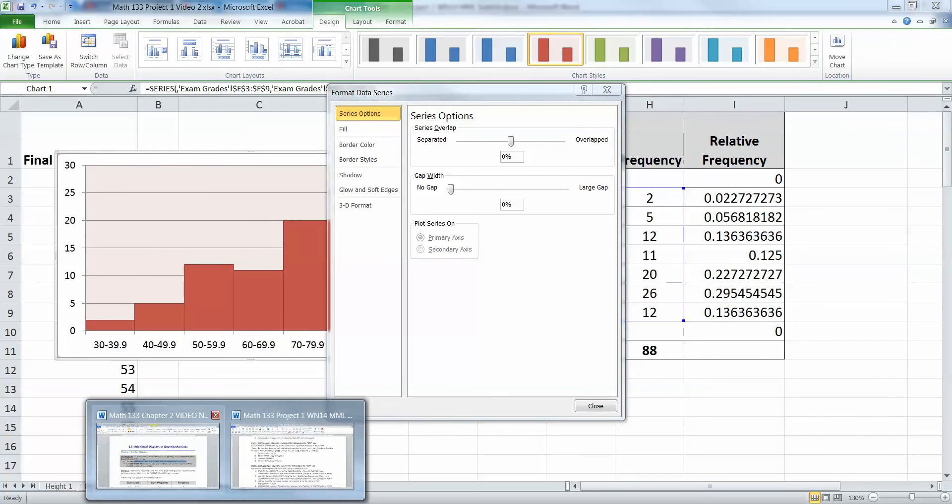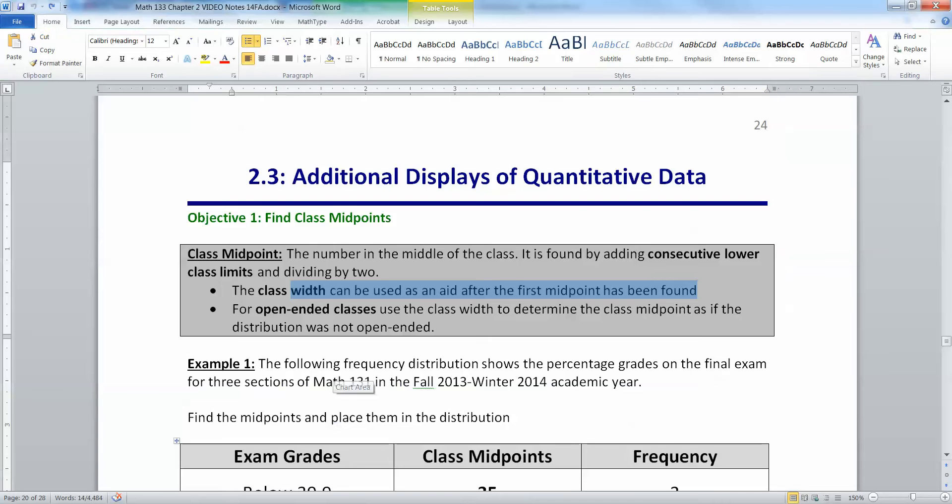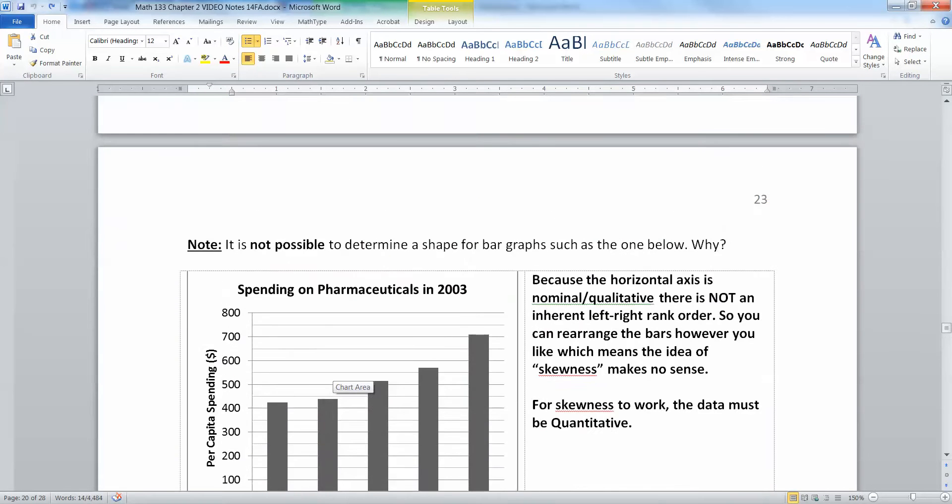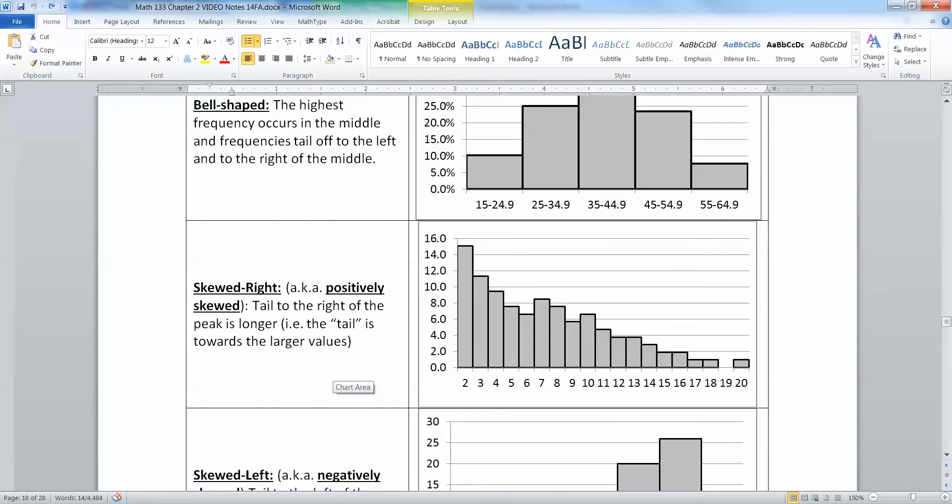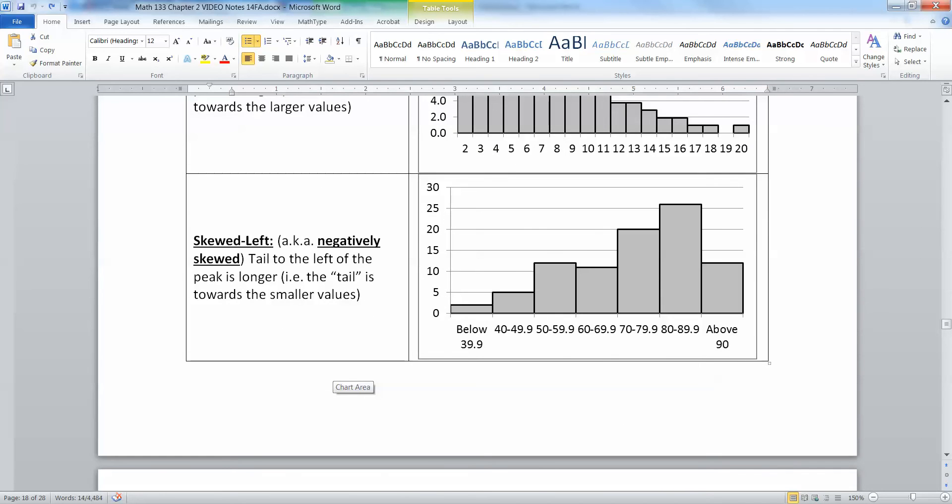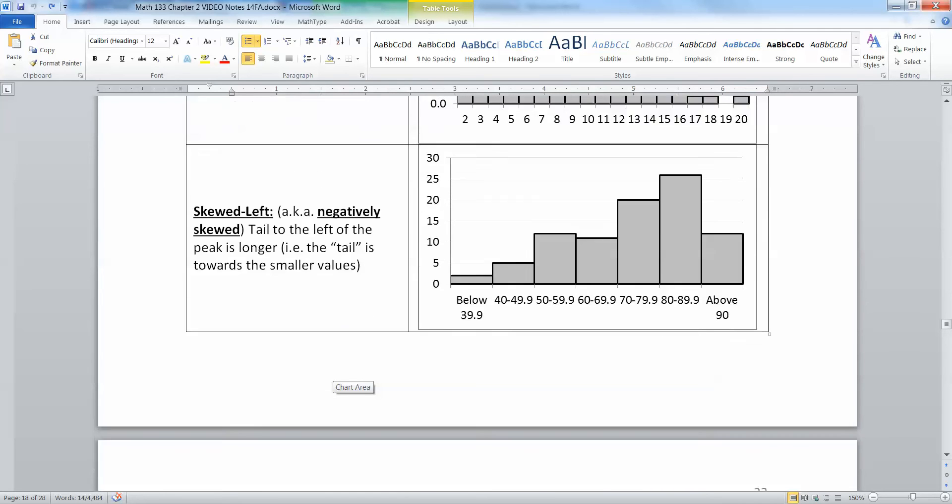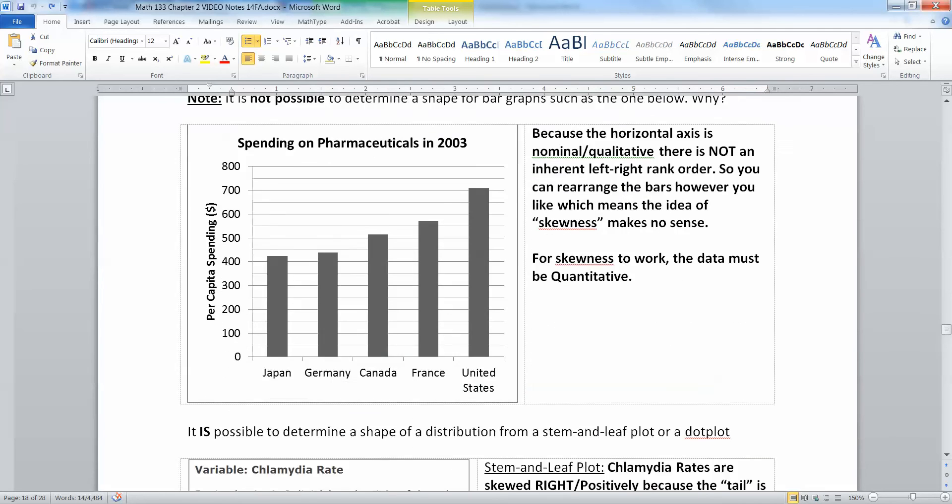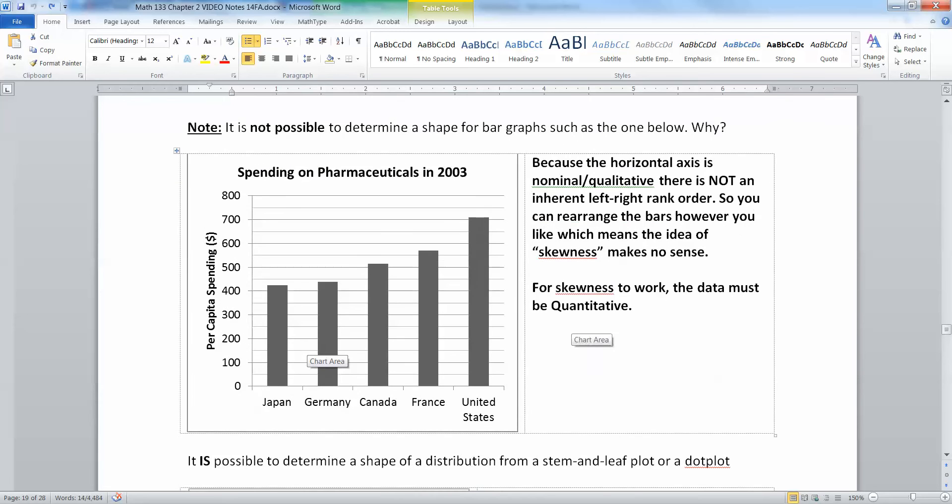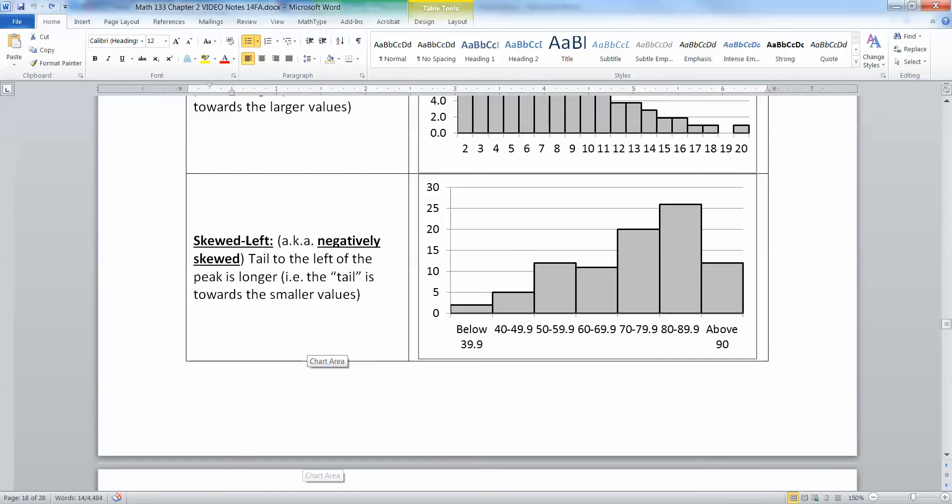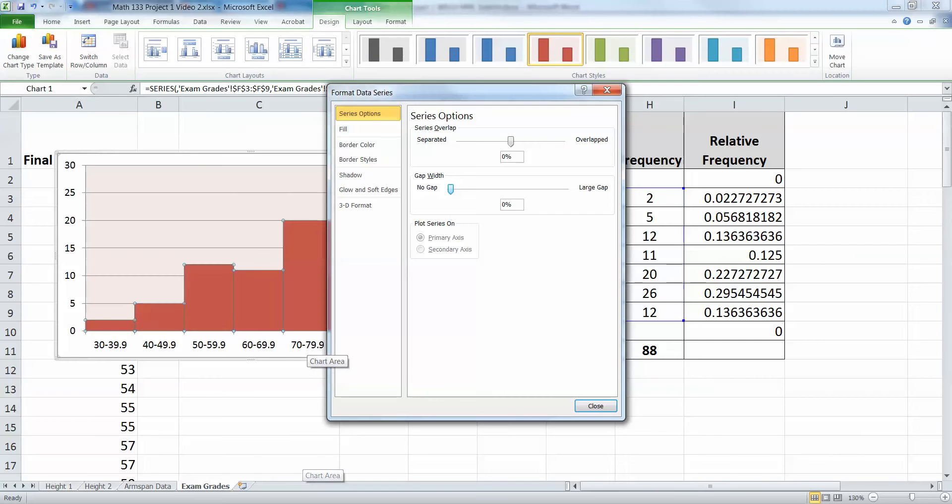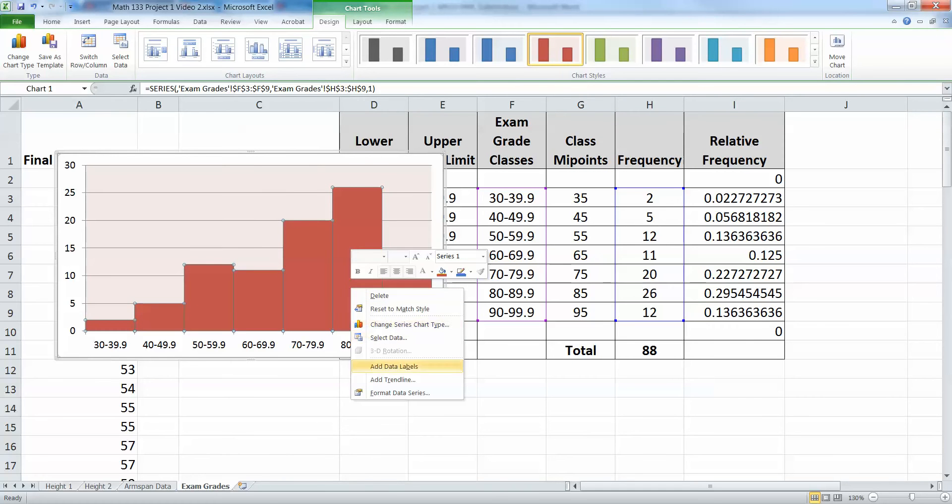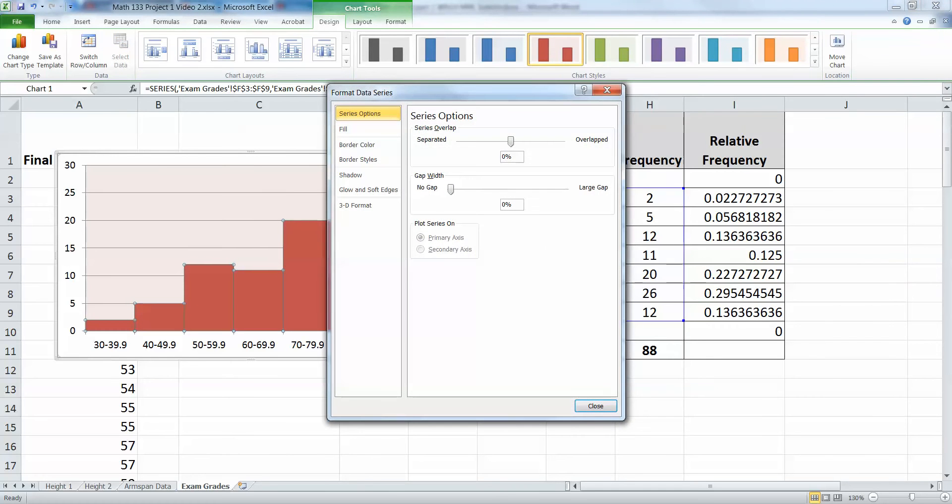Now, if you don't remember the difference, remember, in Chapter 2, histograms are made with quantitative data on the horizontal axis right here. You're basically making this graph right here right now. Bar charts have qualitative data, so they do have gaps. See the difference? Qualitative data has gaps. Quantitative data has no gaps. And the way to make that happen in Excel is to click on here. So you click on it. You want to format your data series. And under series options, you want to change your gap to zero gap.